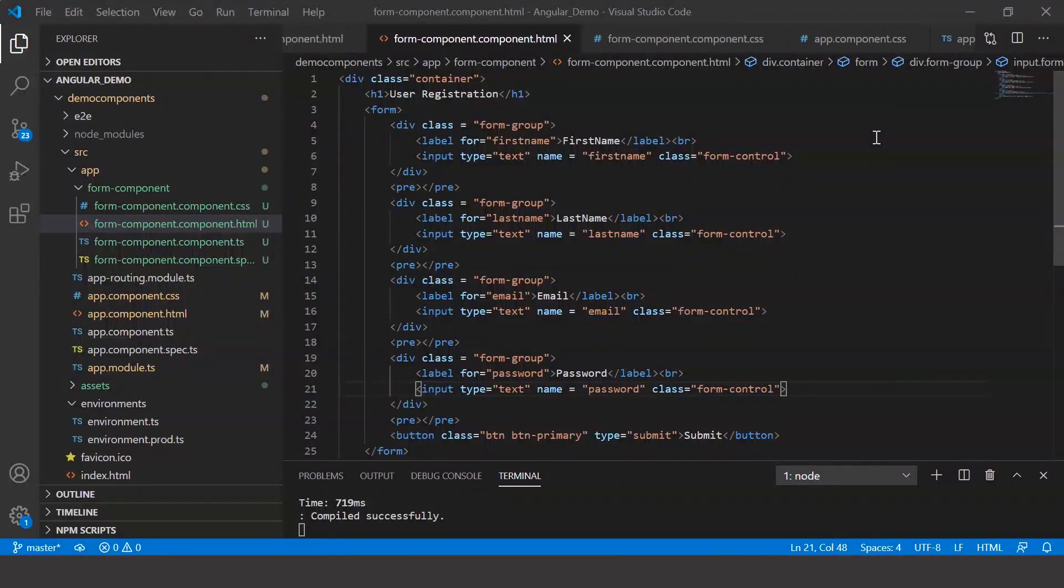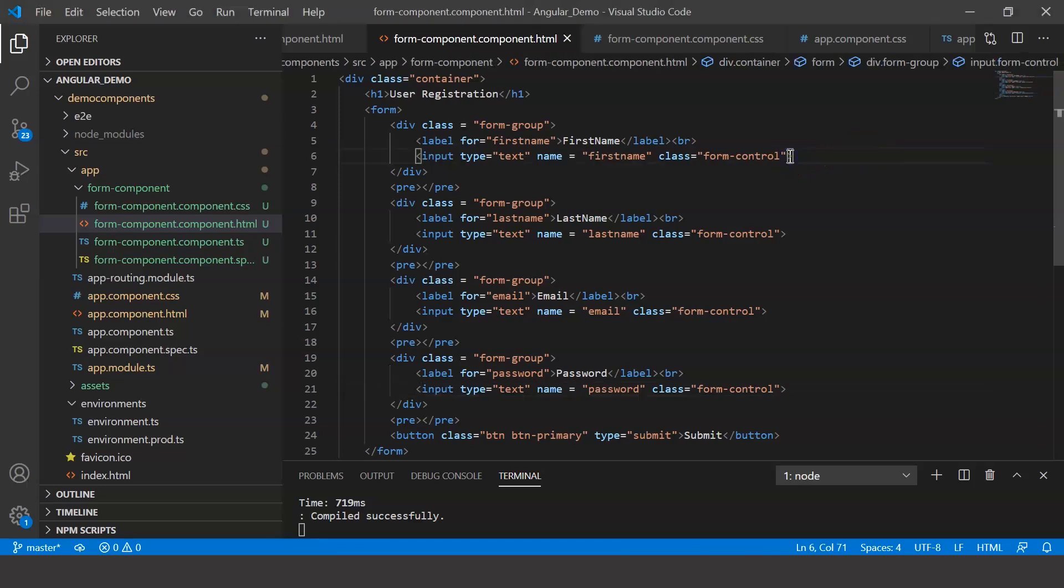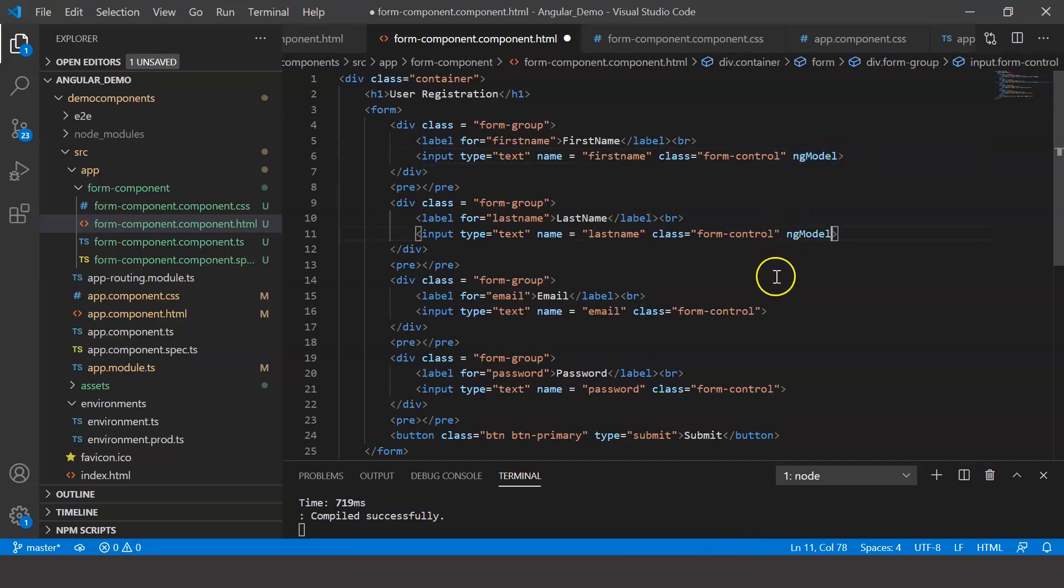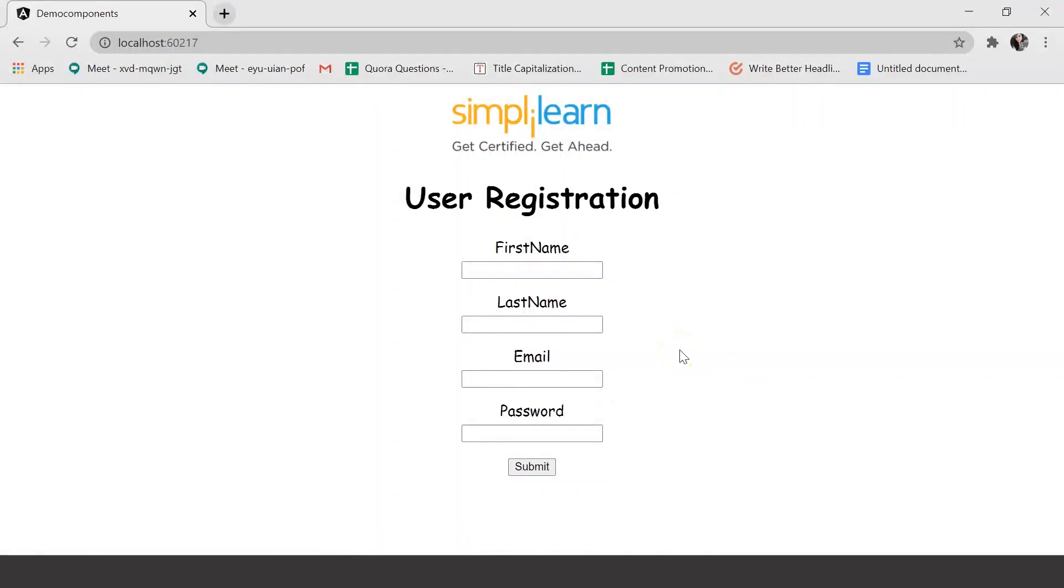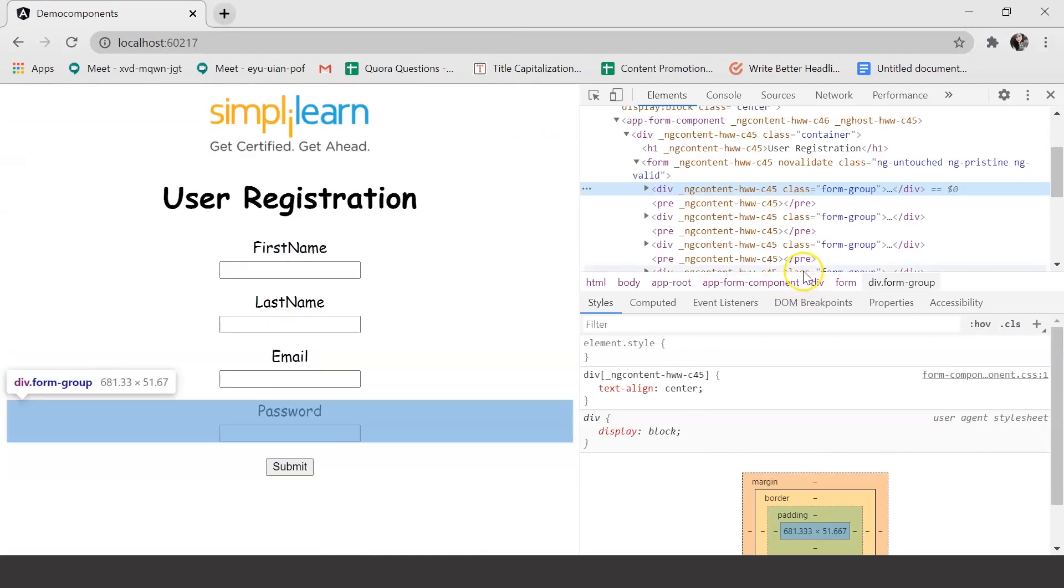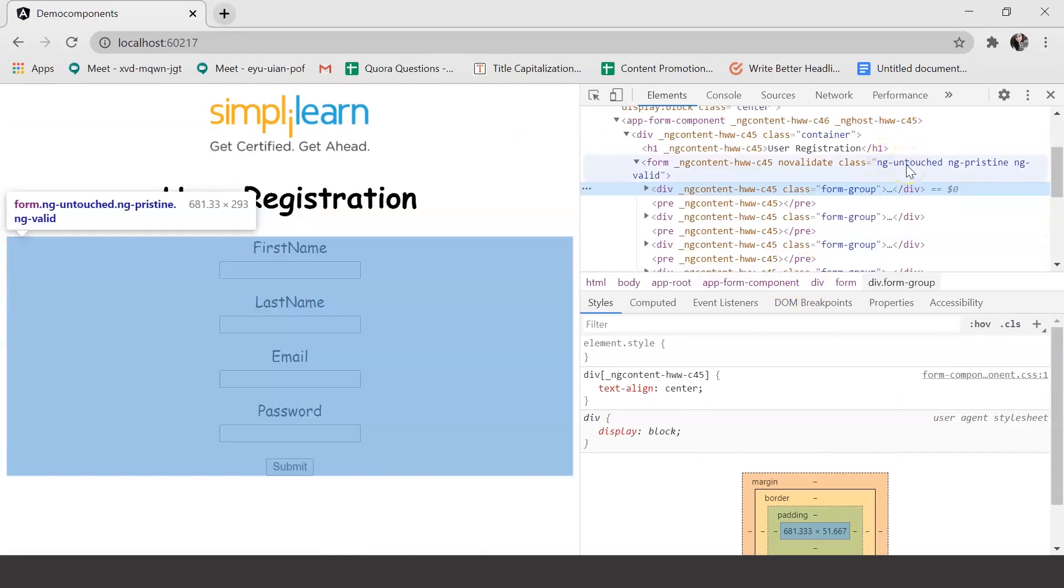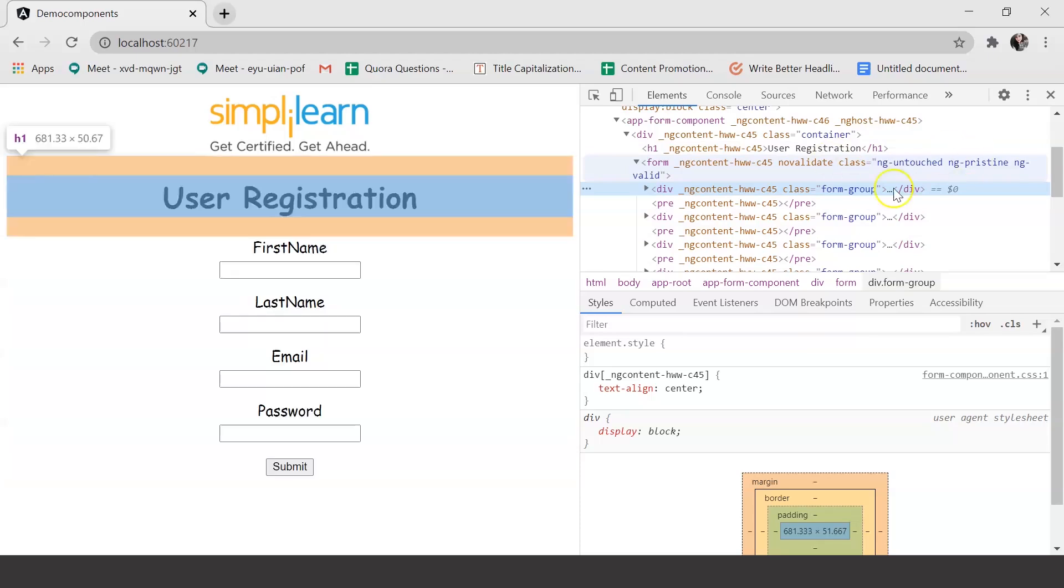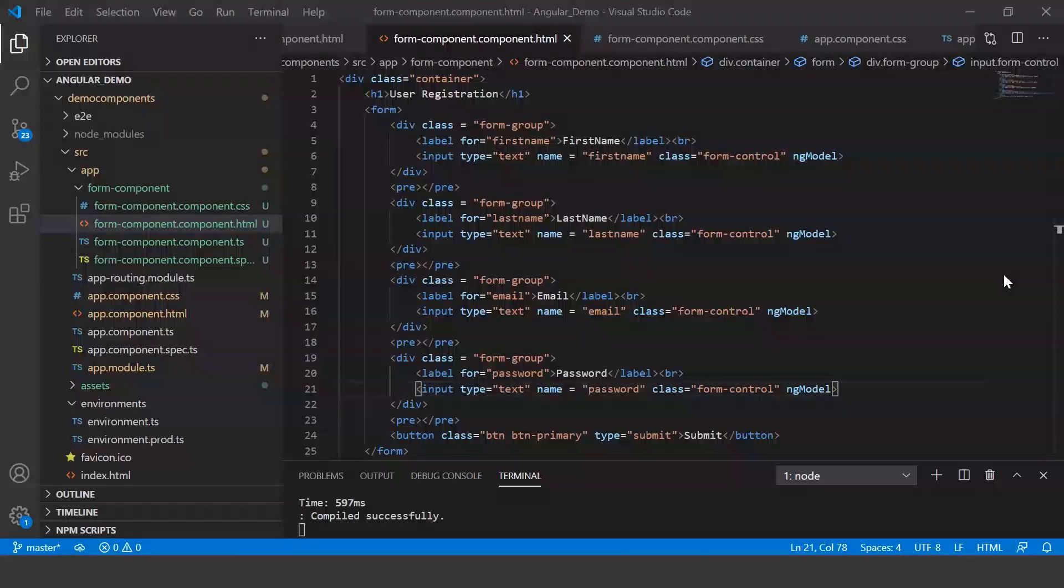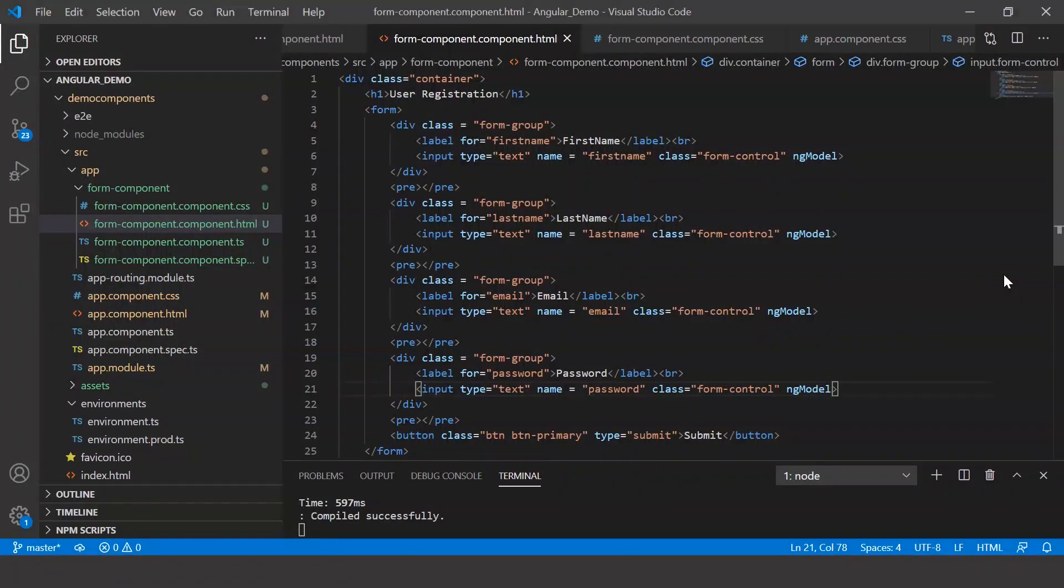Now we'll have to add a directive called ngModel. This directive, when added into the input tag, will provide form controls to every input field. So here, let's just go ahead and say ngModel. Let me just copy this and paste it for every other field. Let me save this. And back in my browser, let me inspect. And here you can see different types of classes like ng-untouched, ng-pristine, ng-valid are added. This indicates that Angular has recognized the form tag and it has added these classes to the form as well as all the fields. This is achieved when you add the ngModel directive in your input tag.